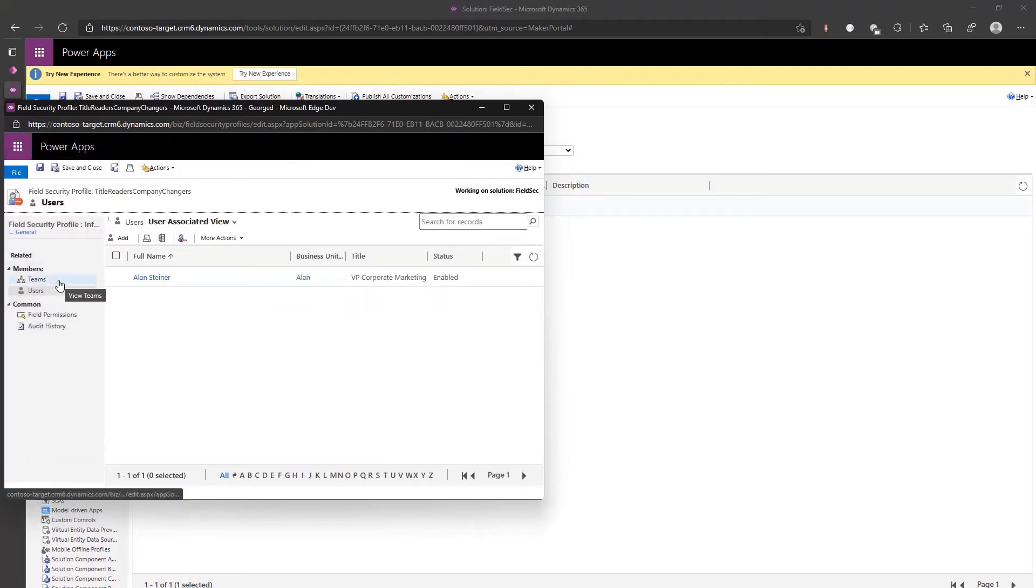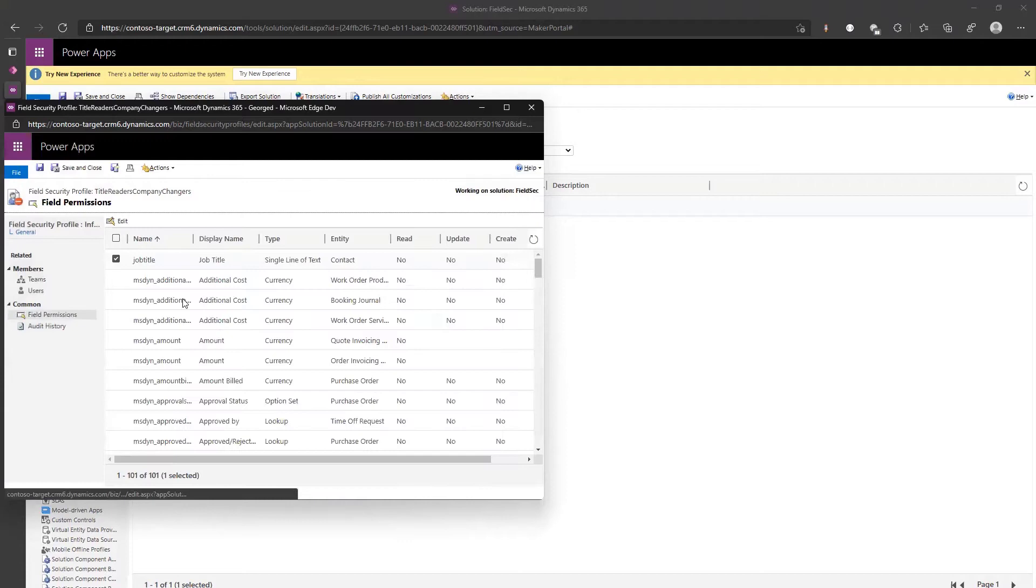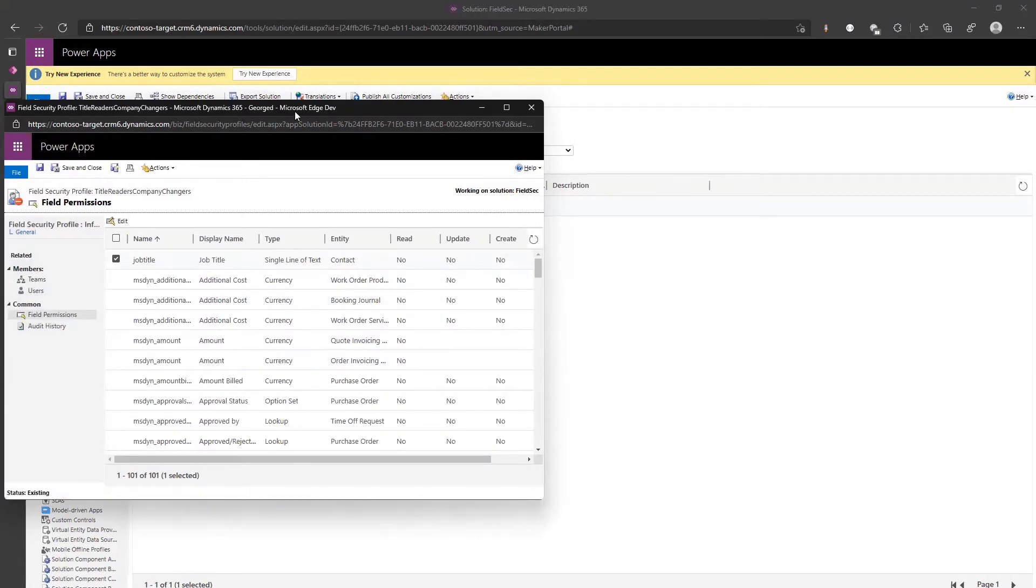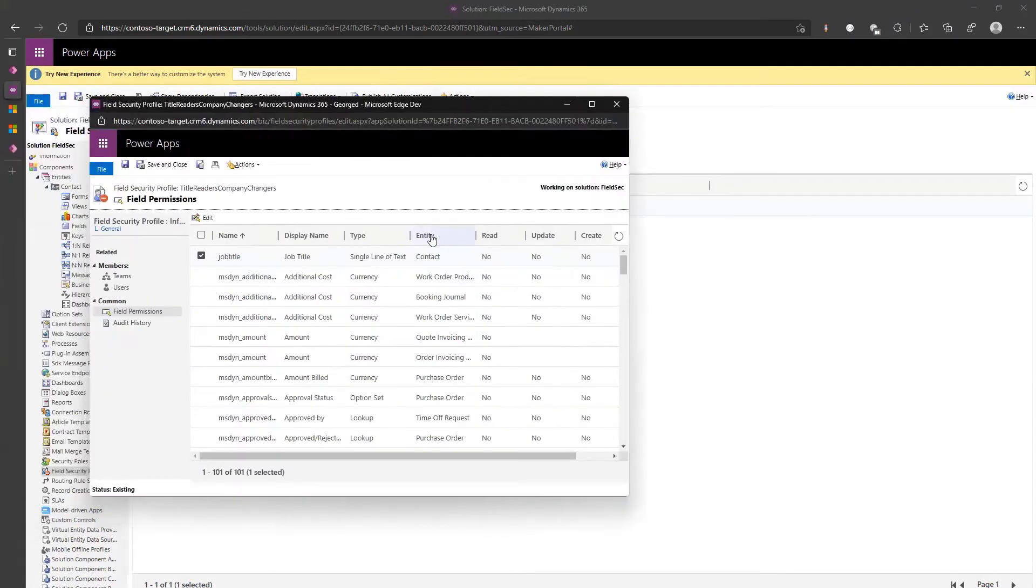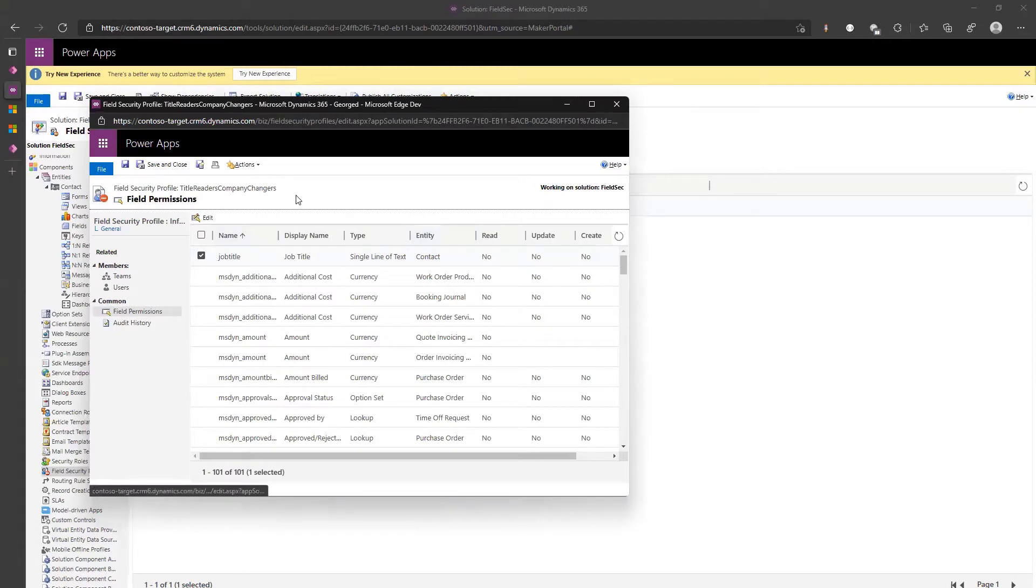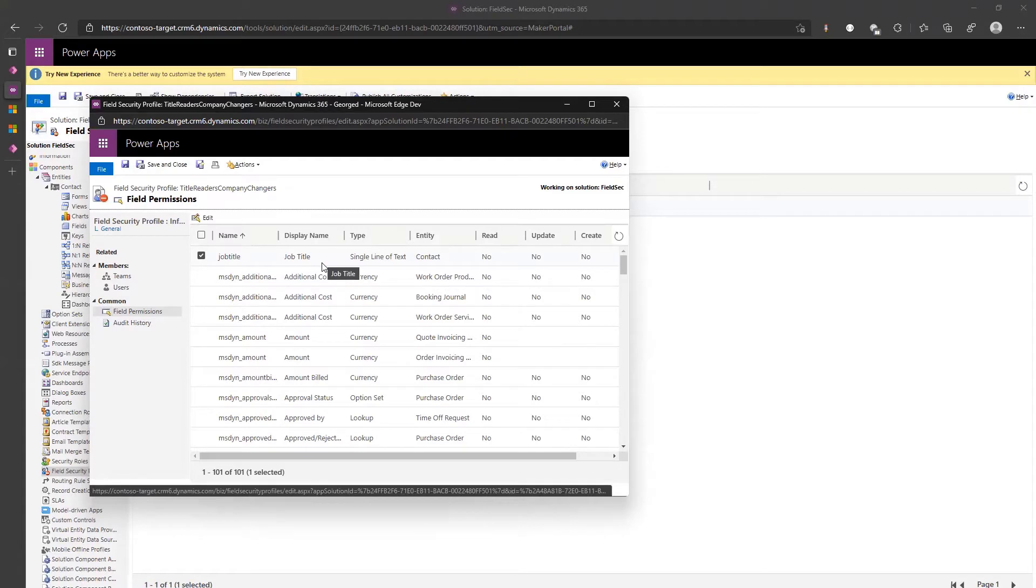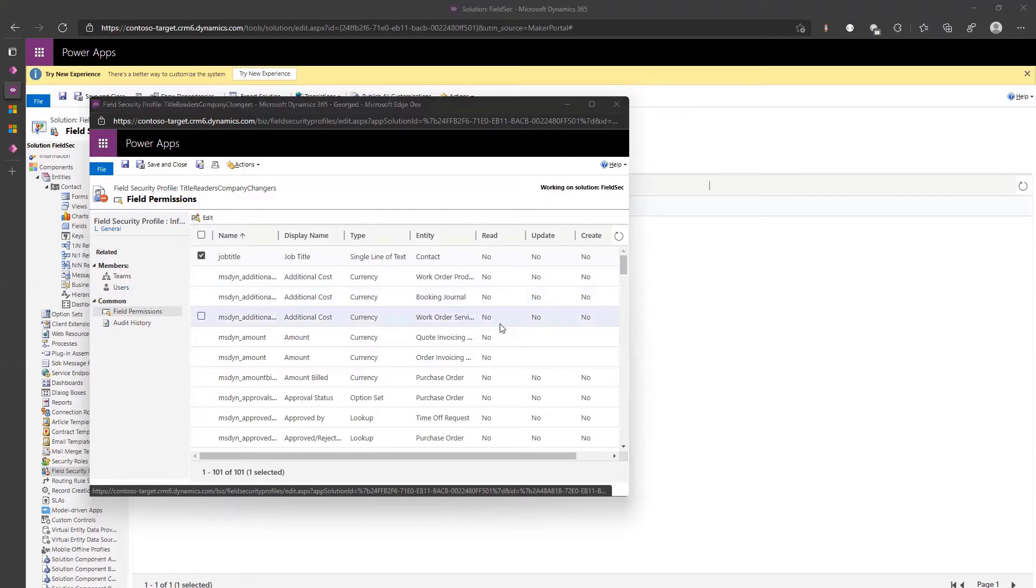Field permissions no read no update no create. But hold up, if you've got field level security and you don't add someone to a profile, by default they get nothing. So even by turning on the field level security it's done.